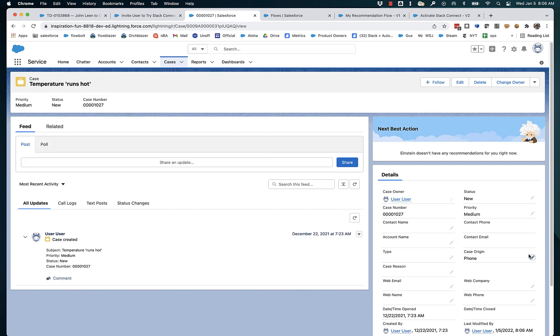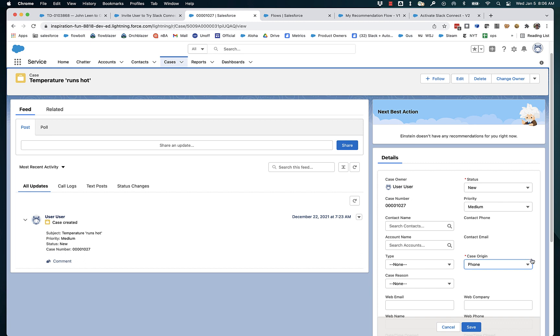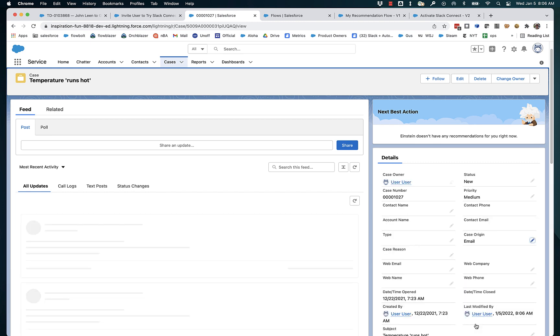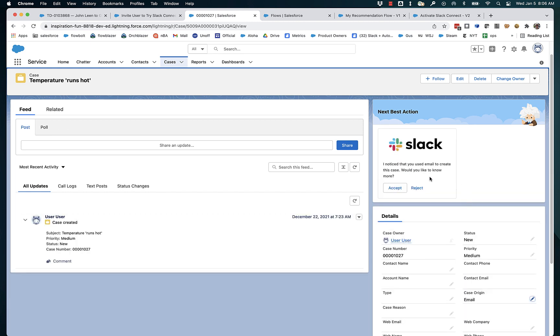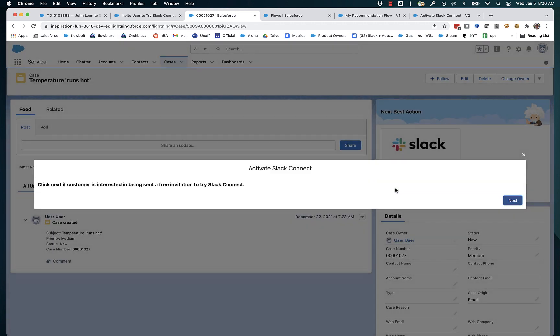And so how is that? And then if the customer that the agent is talking to says, yes, I would like to know more, the agent can click accept and run a flow. And this flow might have a form to fill out, or it might make a call to an API, a whole bunch of possibilities.